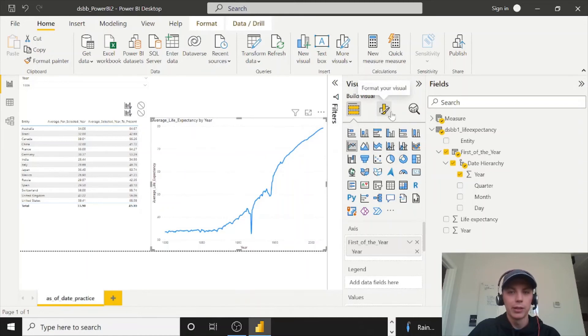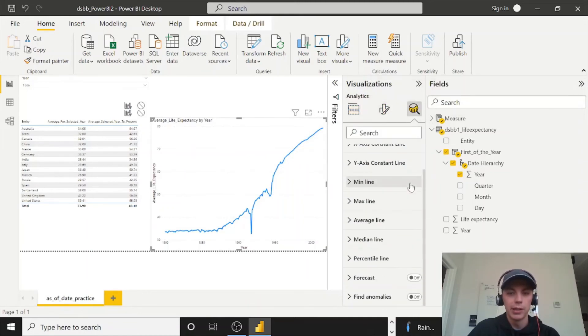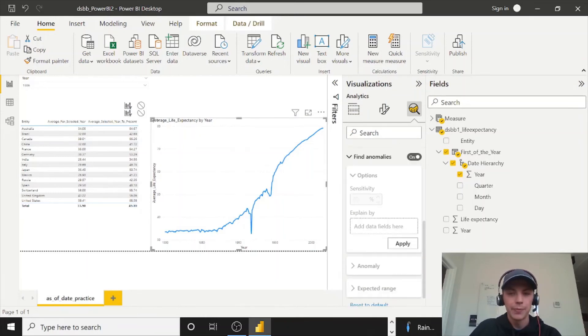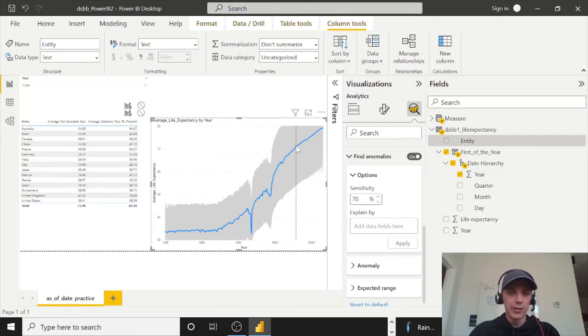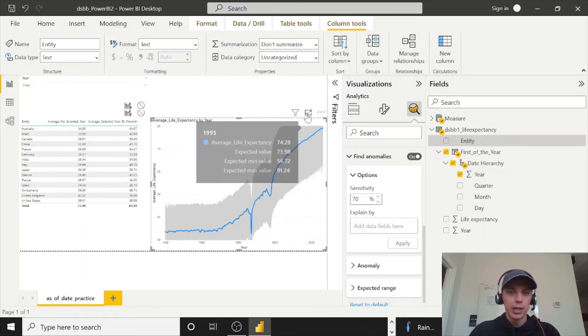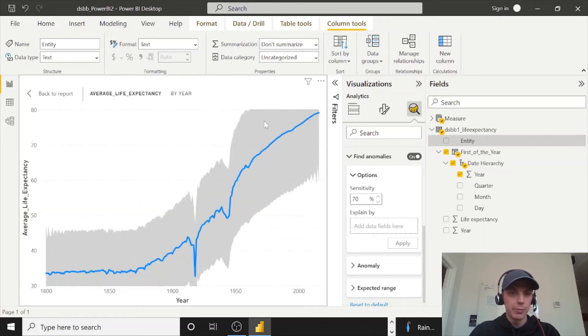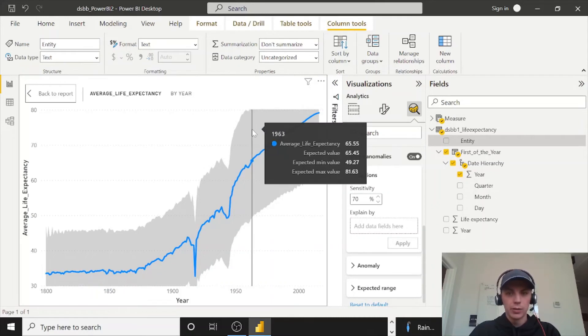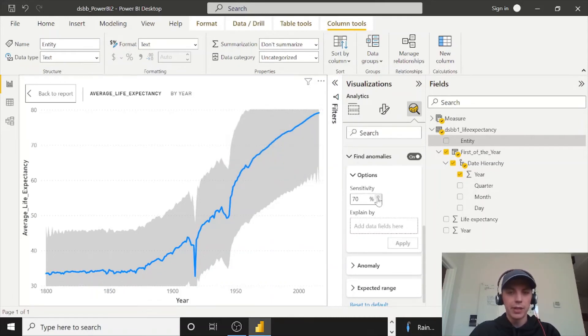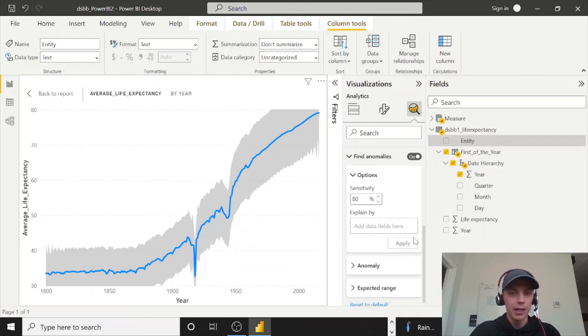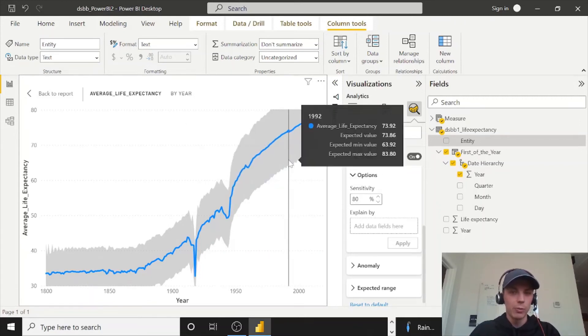But so now that we have this here, we can go to our analytics pane here again. And now you can turn fine anomalies on. And okay, so you see these bands here. They appear now. And I'll make this bigger again. Look at the sensitivity here. It's 70.